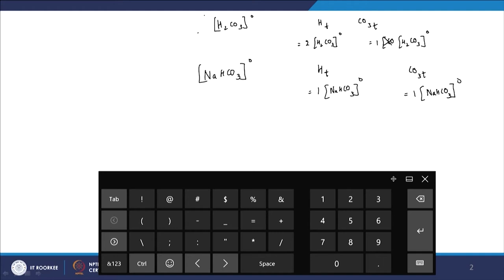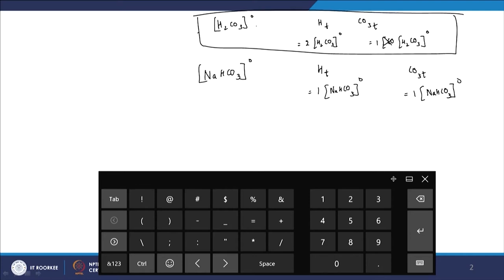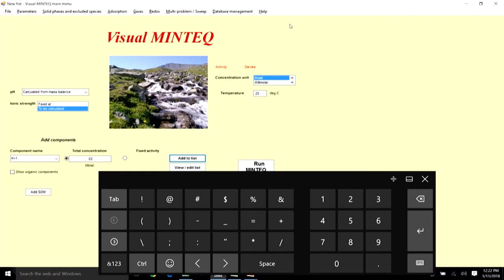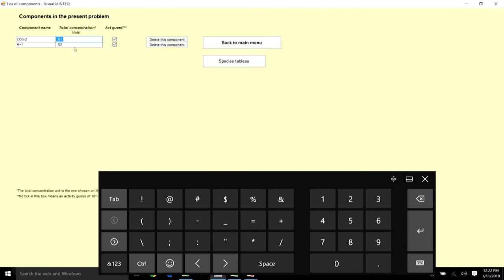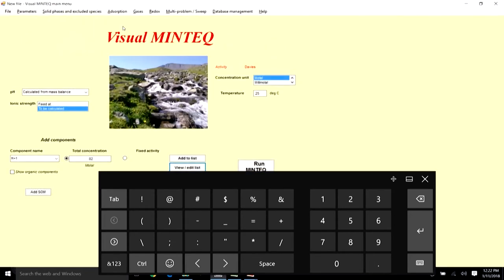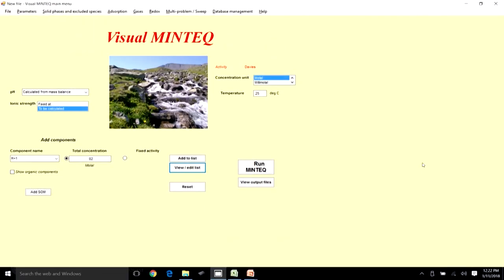For this VMINTEQ example I am looking at the scenario where H₂CO₃ concentration is 0.01 molar. Going back to VMINTEQ and viewing the edit list: CO₃²⁻ is 0.01 molar — note there will be a minor unit error since these are molar units — and H⁺ is 0.02. Back to the main menu, it is a closed system so no gas phase is present.